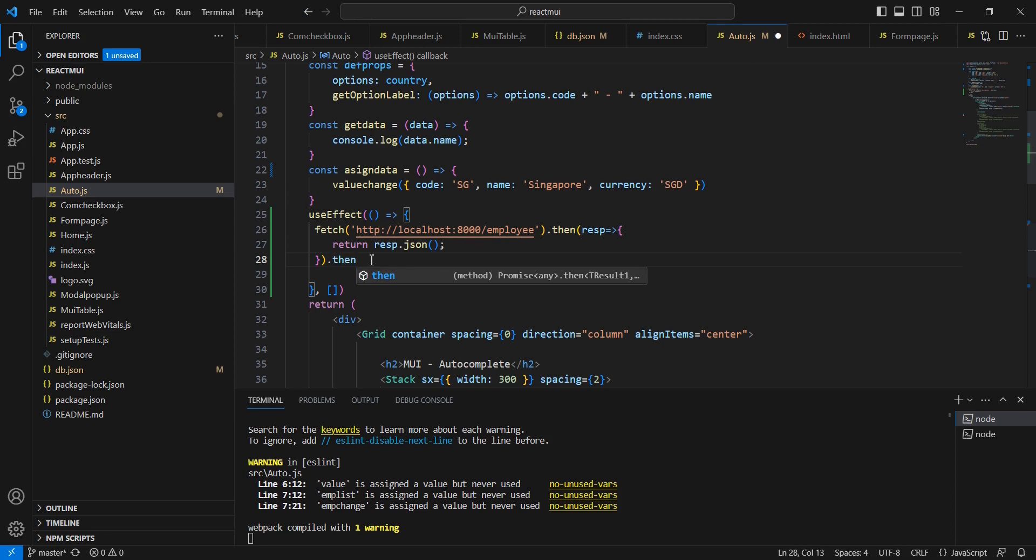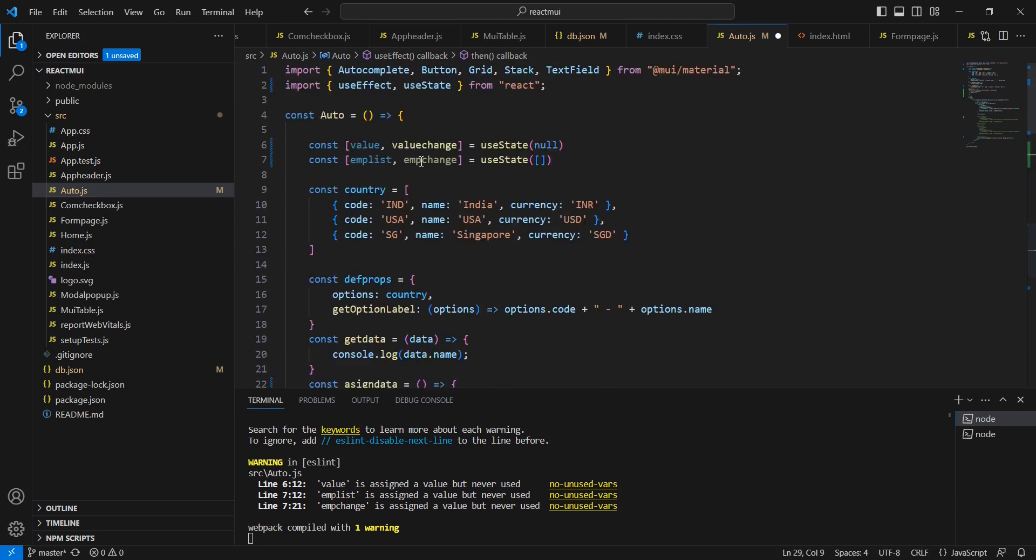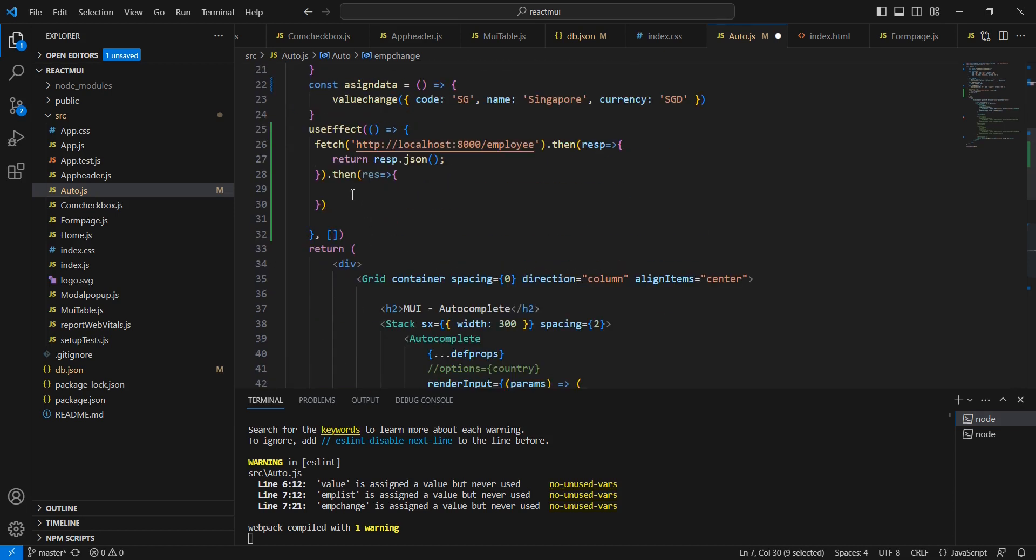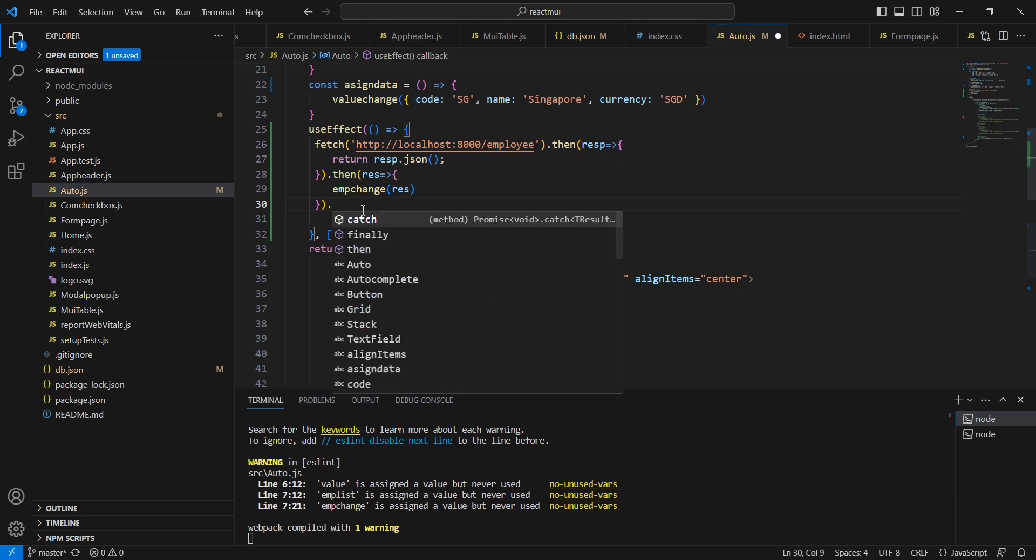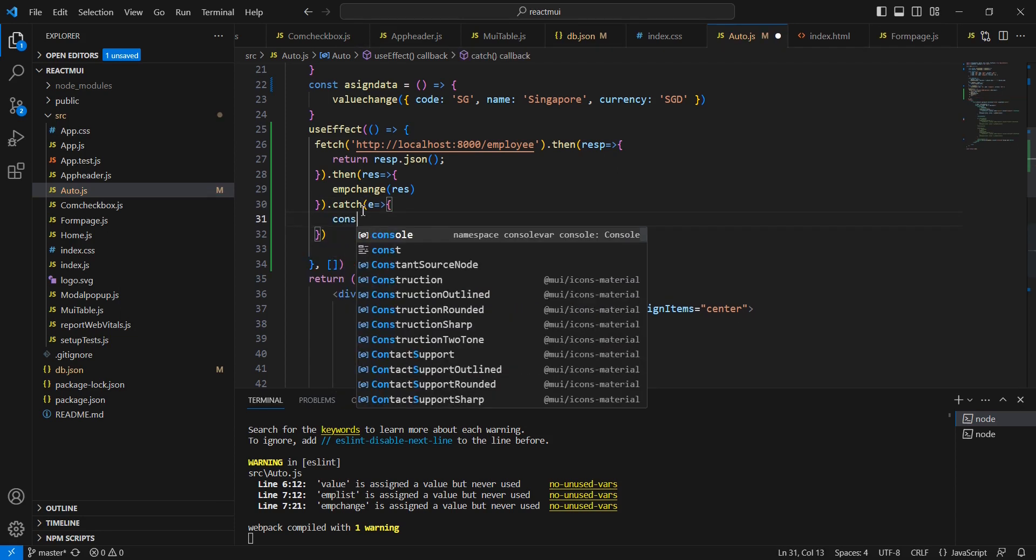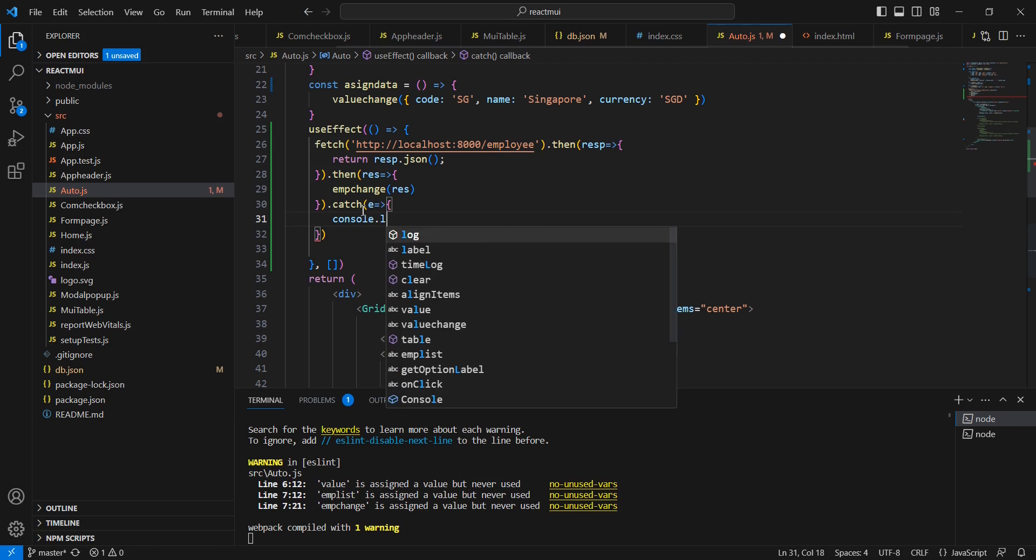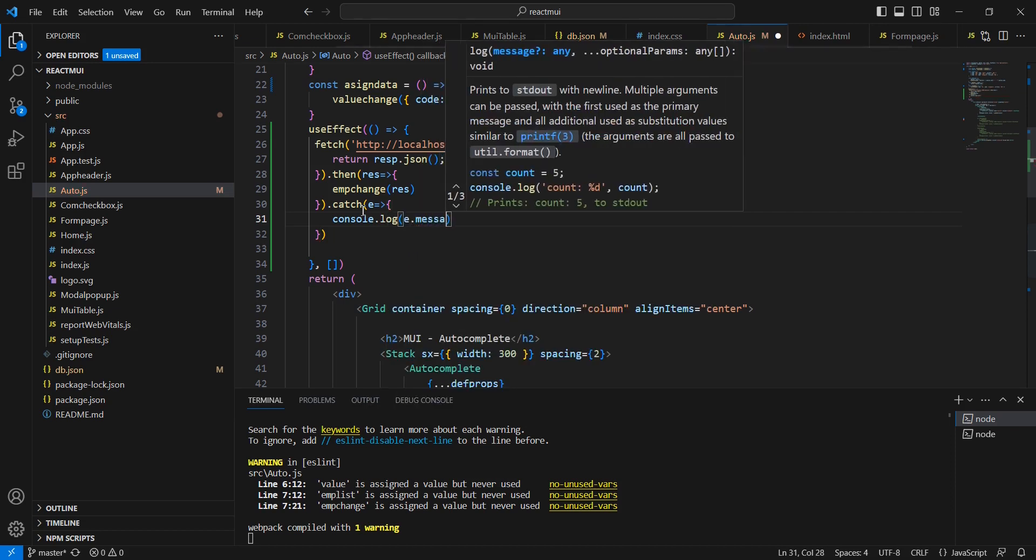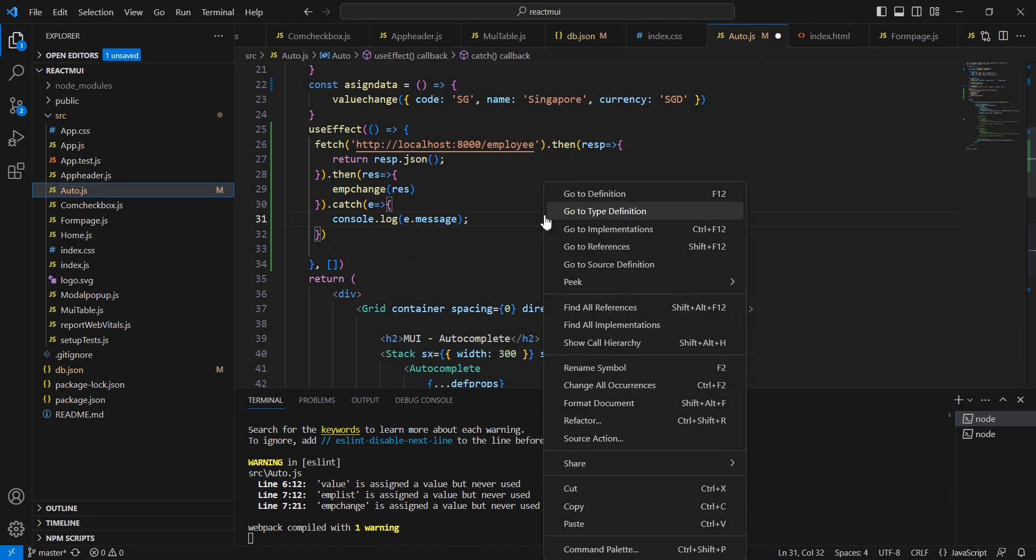After that, using setMList we can assign the values into our mList. If there is any error we can capture in the console with e.message.